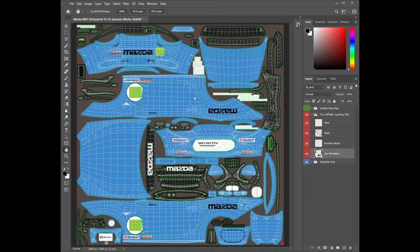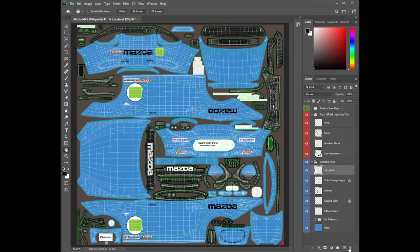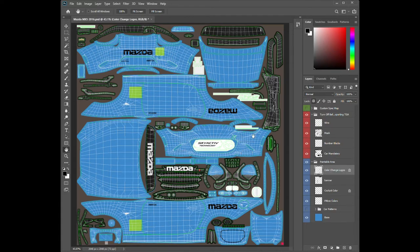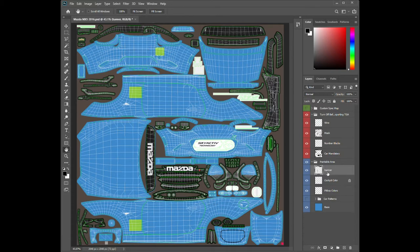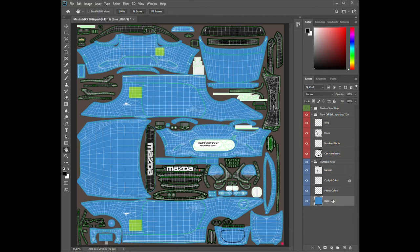Sponsor blocks I don't care about — delete. And then in the paintable area, I don't care about the car decals, so I'm going to delete that. Don't care about the color change logos — delete. Banner I'll keep; that's the windshield banner. Cockpit color we'll keep. Pit box colors I'll keep. Car patterns — going to delete that; we're making our own. And then the base color, that's the color of the car.